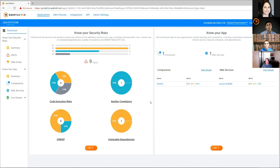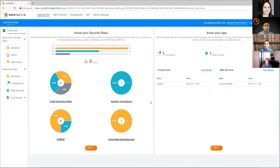This is the high-level dashboard. On the left, we've broken our security insights into four areas: code execution risks — things like using an API you shouldn't be using; AppSec compliance — violating a rule your AppSec team has set, like connecting to an IP address or a country you shouldn't have; OWASP-based vulnerabilities — web scan-induced vulnerabilities like SQL injection and CSRF; and vulnerable dependencies — your application pulled in a jar file or .so library that has known CVEs associated with it.